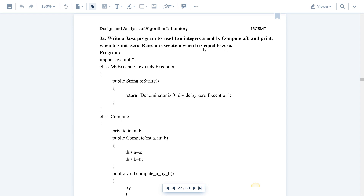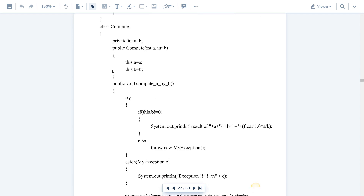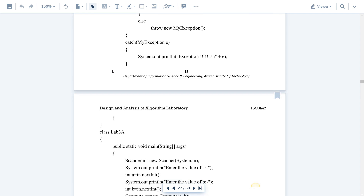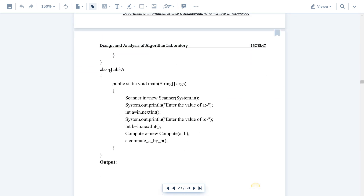Execution starts from the main method. Here we have main class Lab3A as the main class. Before moving on to the programming part, you need to know exception handling — what is exception handling?